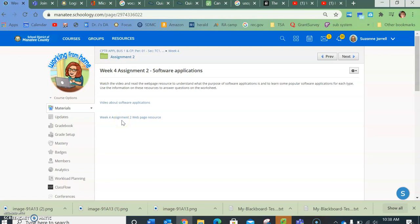It says you're going to watch the video and read the web page resource to understand the purpose of software applications.